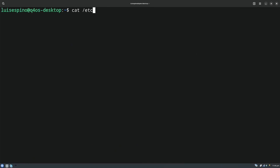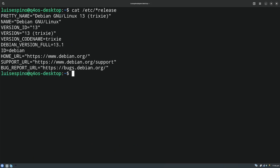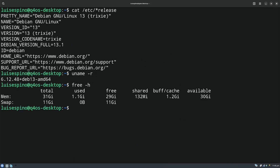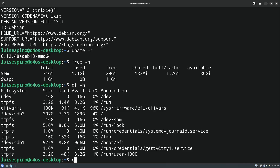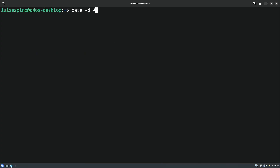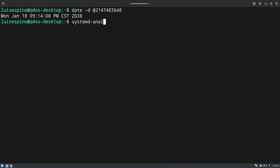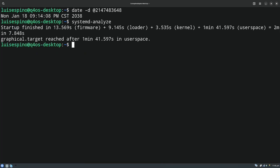Using commands, we displayed the same data, in addition to testing the date after the Y2038 issue, and ran the system analyze command to see the boot time.